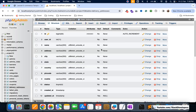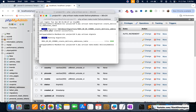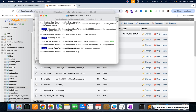Now I'm going to create the model for the delivery_addresses table. Running: php artisan make:model DeliveryAddress. The model has been created. Now I will insert one record into the delivery_addresses table, so I'm going to create a seeder: php artisan make:seeder DeliveryAddressTableSeeder.